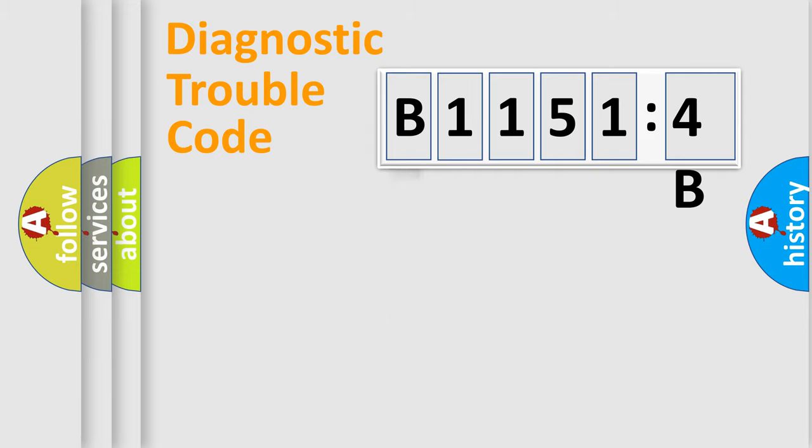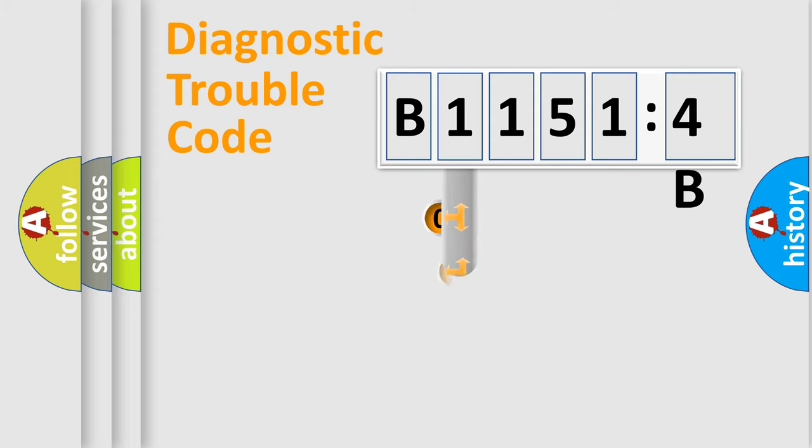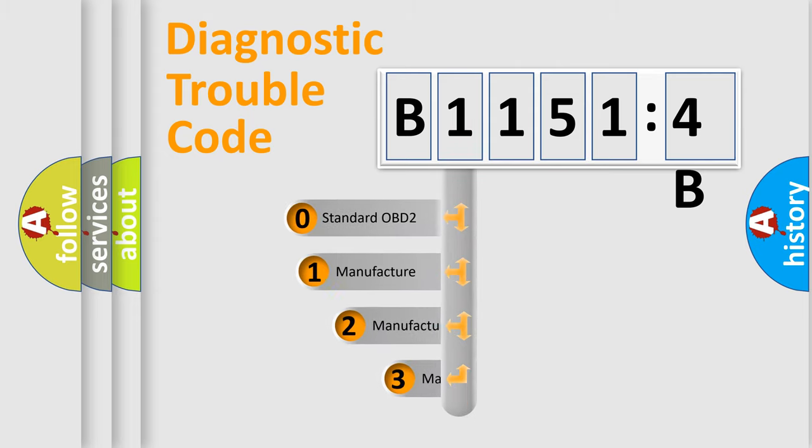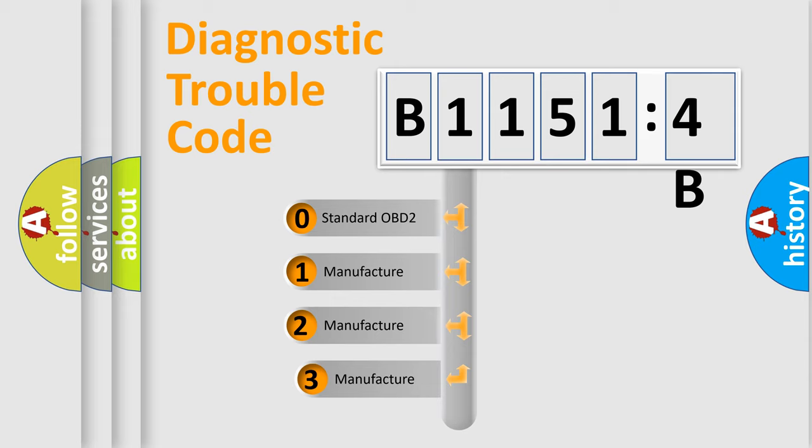Powertrain, Body, Chassis, Network. This distribution is defined in the first character code.